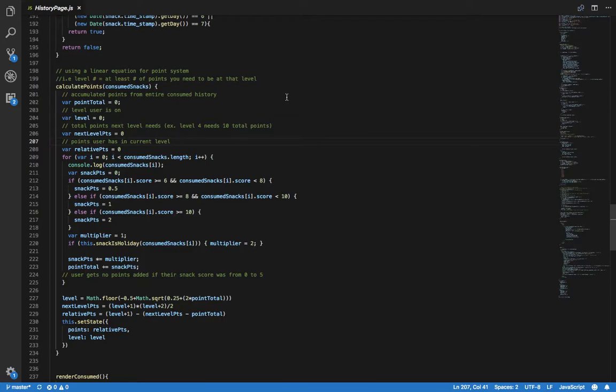The points users receive depend on their snack score for a particular snack. If they get a score from 10 to 11, they receive 2 points.